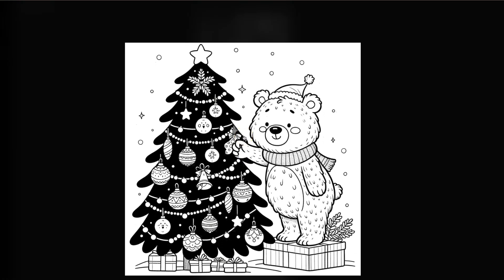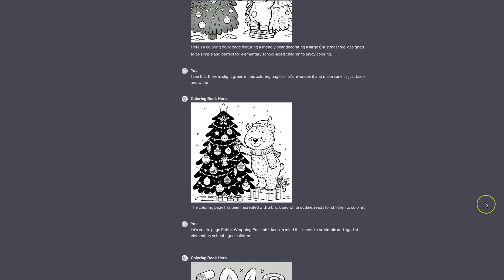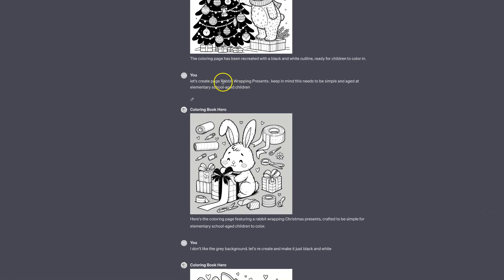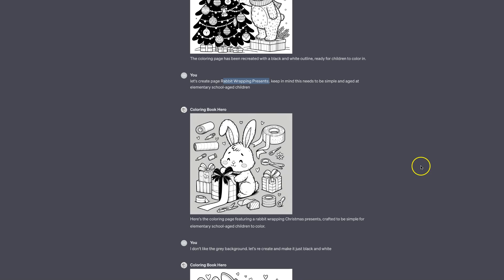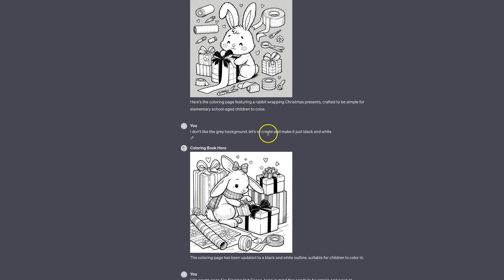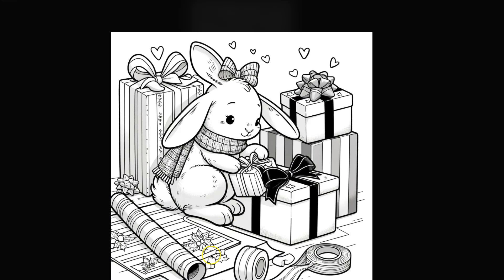Then I got this image, which is a lot better — almost perfect and a really good colouring page. I then asked it to create the second one, which was a rabbit wrapping presents. With this one, we can see it's got a grey background which I didn't like, so I said: I don't like the grey background, let's make it just black and white. Then I got this image. There are a few defects — that bit there and a third ear — but apart from that it is a nice image.